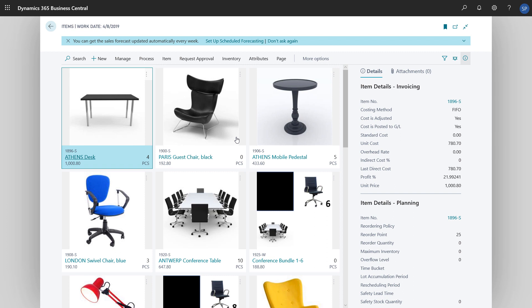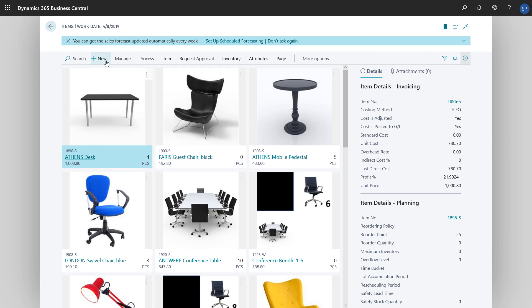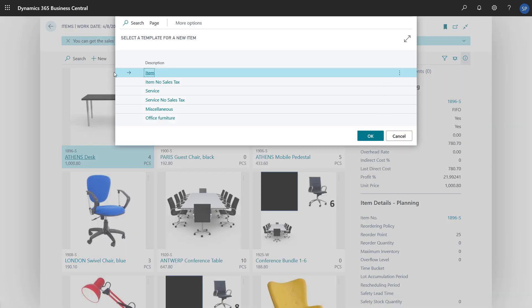Now we'll choose New to create a new item. If we have created templates for items, a page will open and prompt us to choose a template. Item templates are a way to save time and add consistency when we create new items.